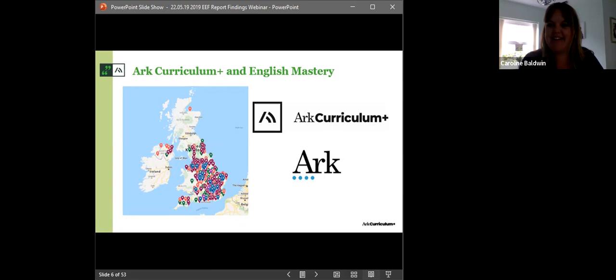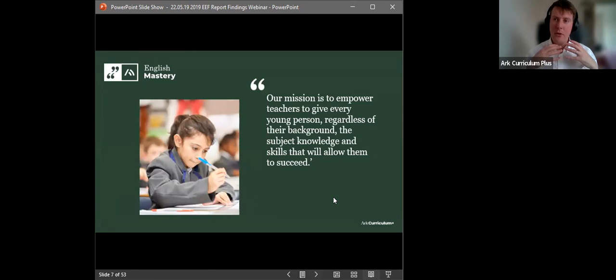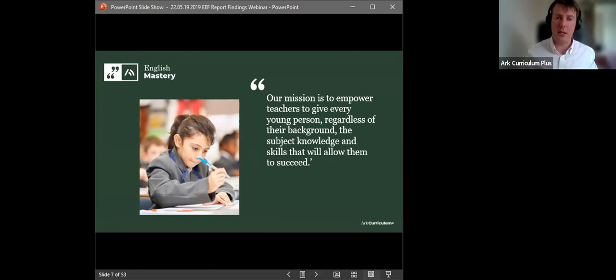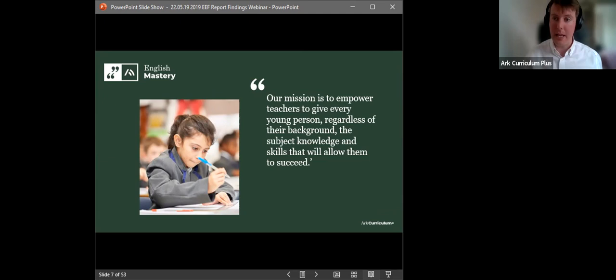ARC Curriculum Plus is part of the ARC Schools family. ARC Schools are running a number of schools, primary, secondaries, and all through across the country. And as a part of that family, ARC Curriculum Plus has a series of mastery programs, English and science mastery, and our mission is to empower teachers, to give every young person the subject knowledge and skills they need to allow them to succeed.